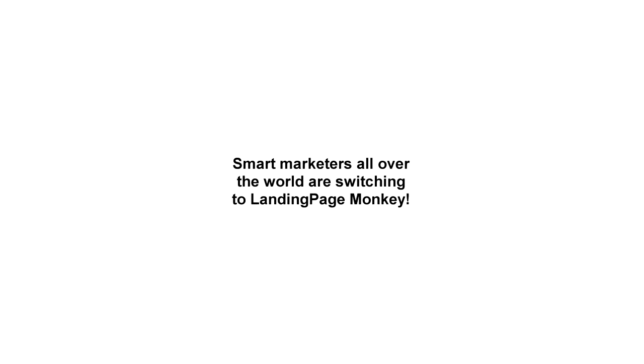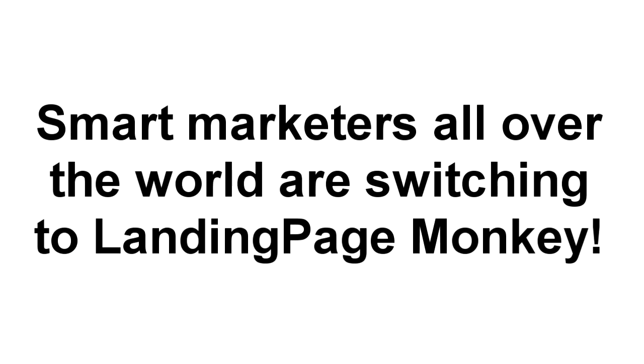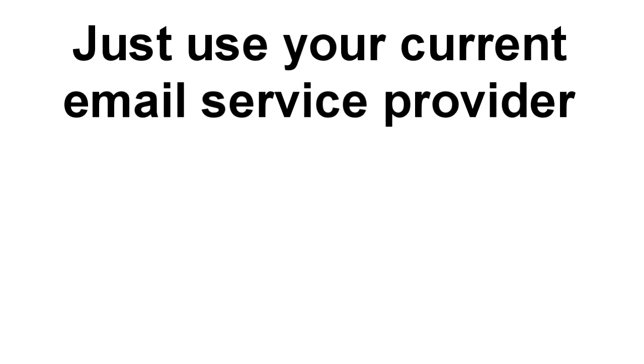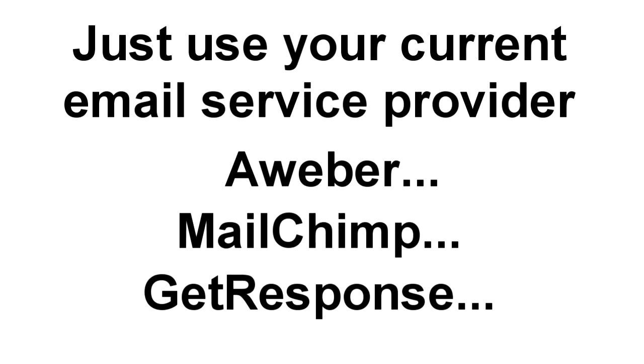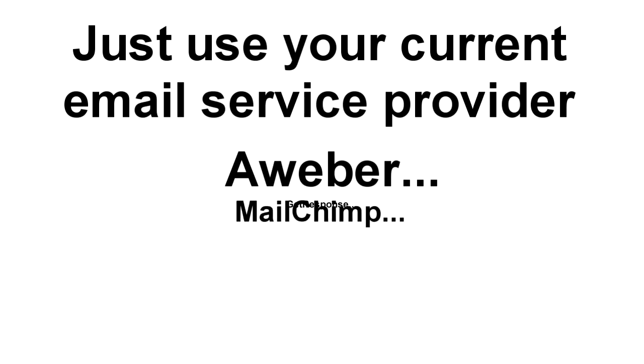Those are just a couple of reasons why smart marketers all over the world are switching to Landing Page Monkey and building their lists faster and easier than ever before. All you need is your current email service provider, including Aweber, MailChimp, GetResponse, or any other, and Landing Page Monkey takes care of everything else.